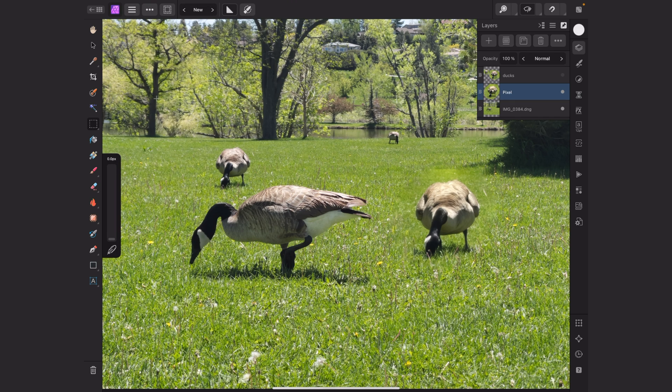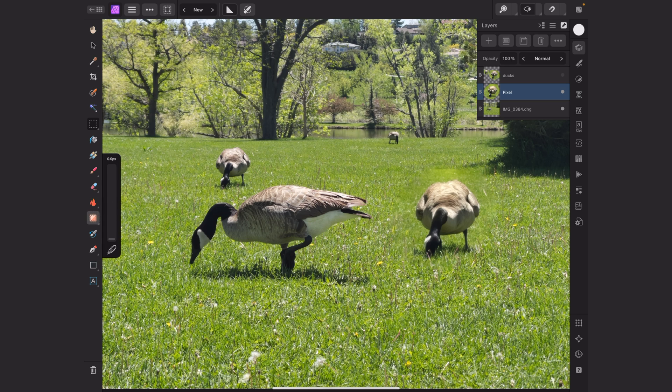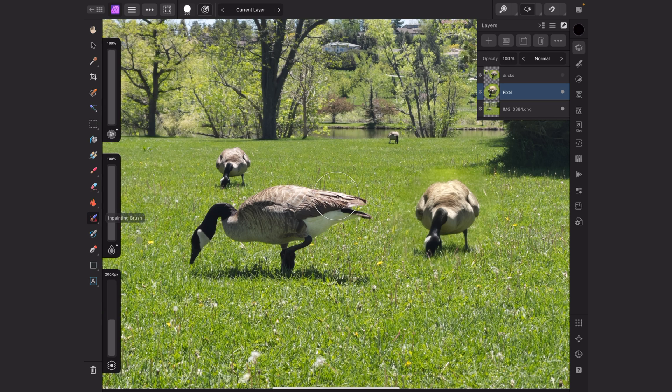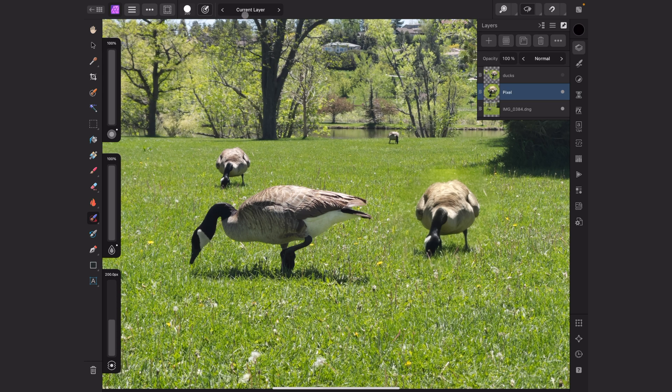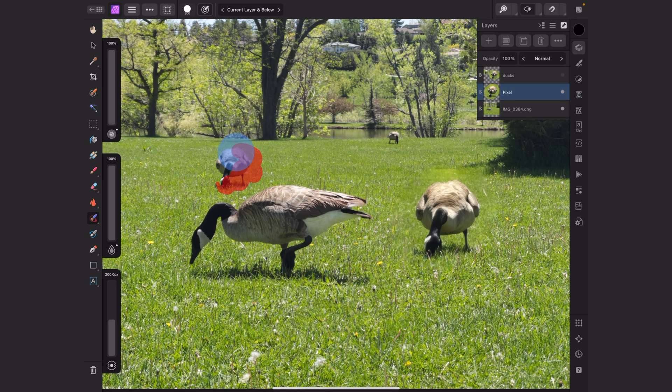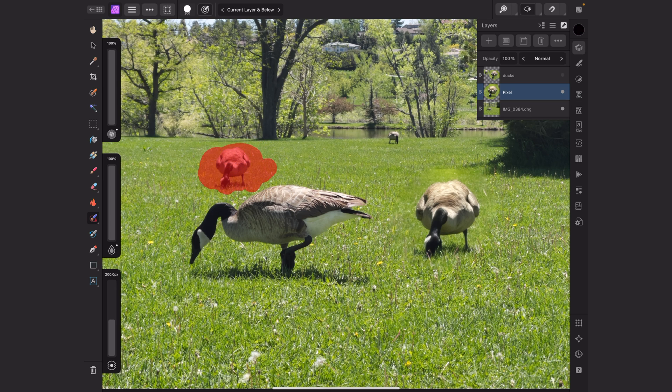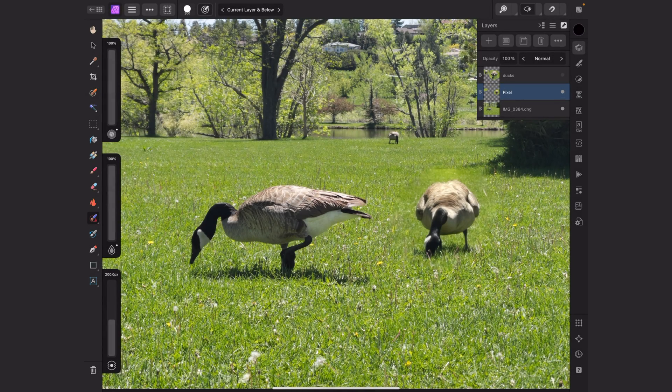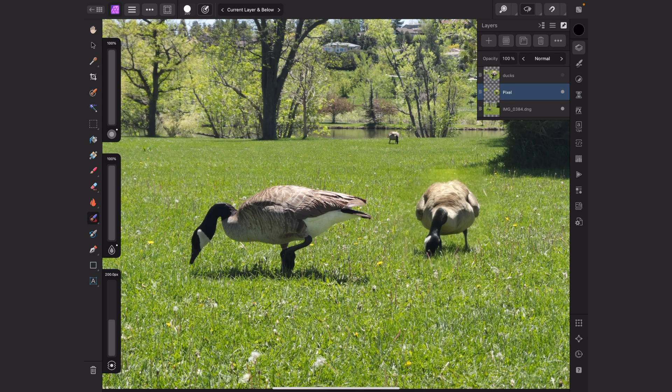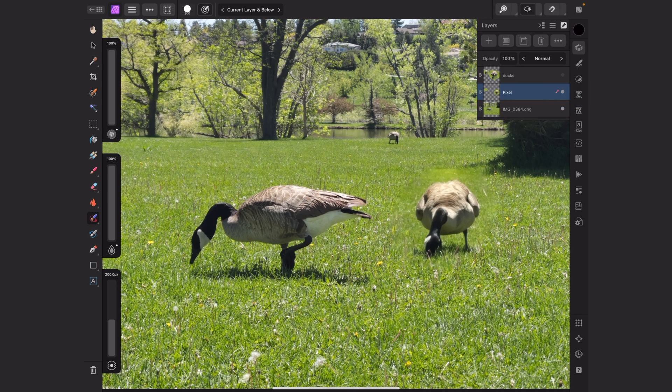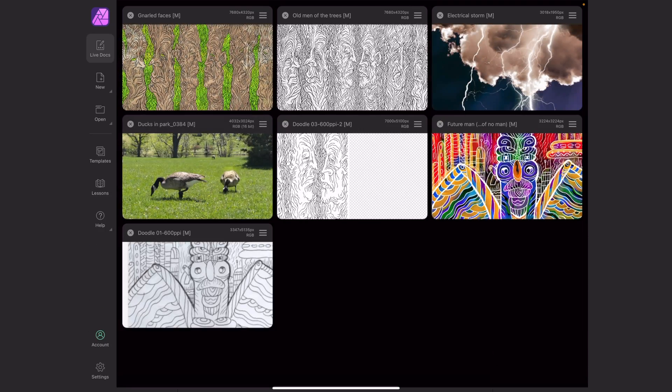I want to deselect the duck, so I'll go to the Selection menu and choose Deselect, or Command+D if you have a keyboard. I'll click on the patch tool again and switch to Inpainting Brush, which is the closest thing to content-aware in this program. I'll switch to Current Layer Below. I've got a pretty big brush, so I'm going to paint this duck away.